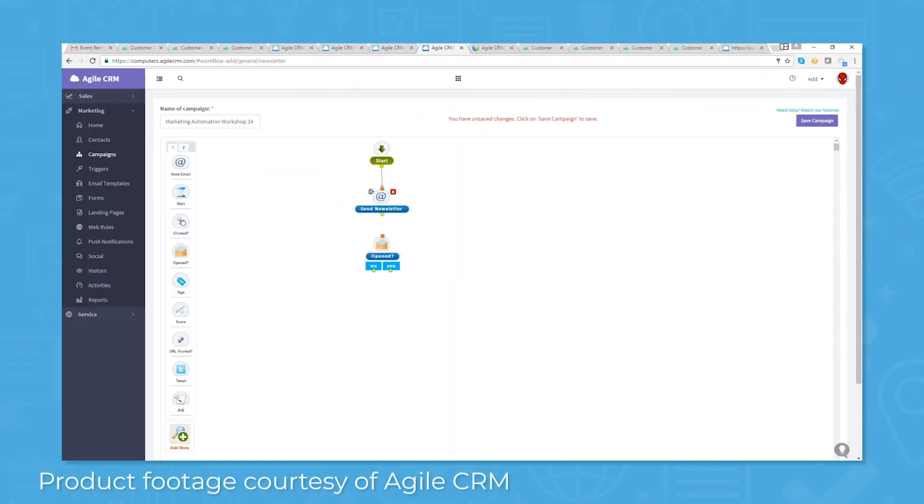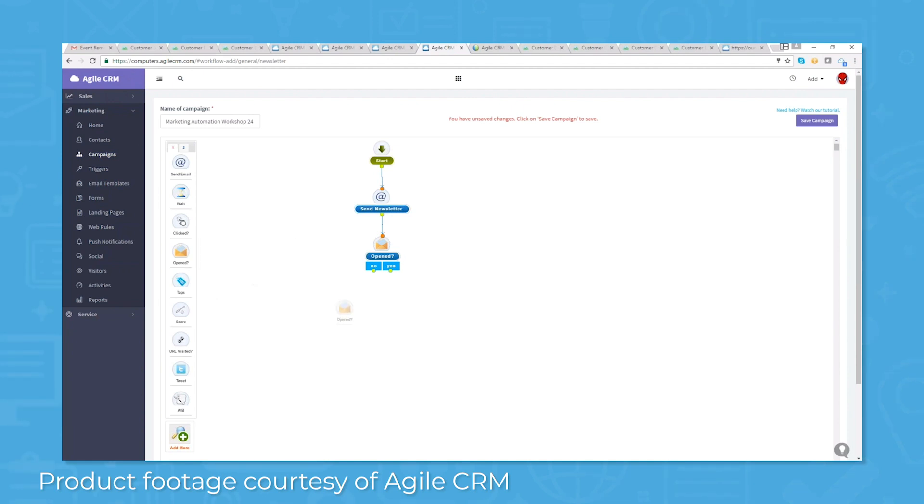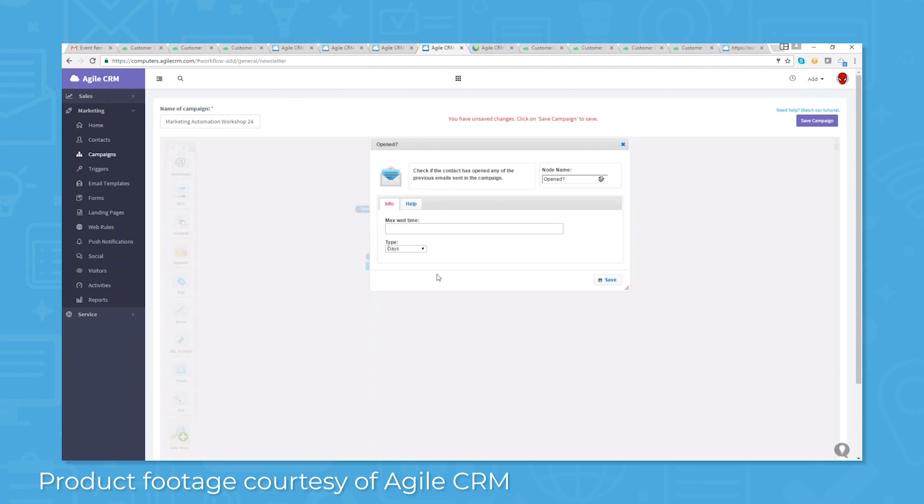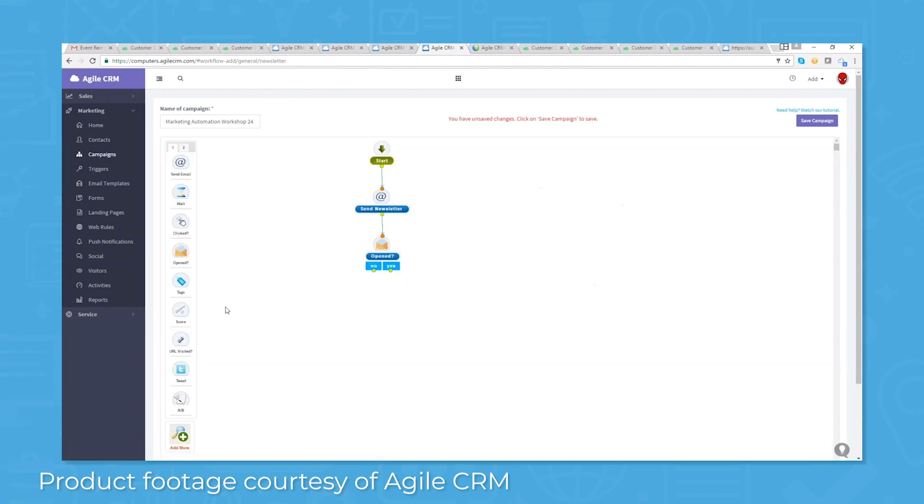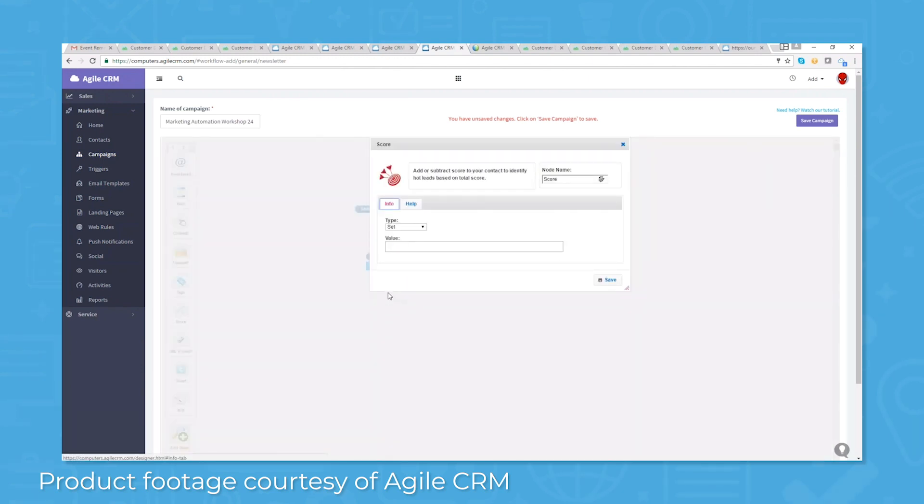Marketing automation tools in Agile CRM can help small teams run multiple campaigns successfully. Use the drag-and-drop designer to easily define your marketing workflow. The visual automation tool allows you to build multi-step marketing campaigns within minutes.